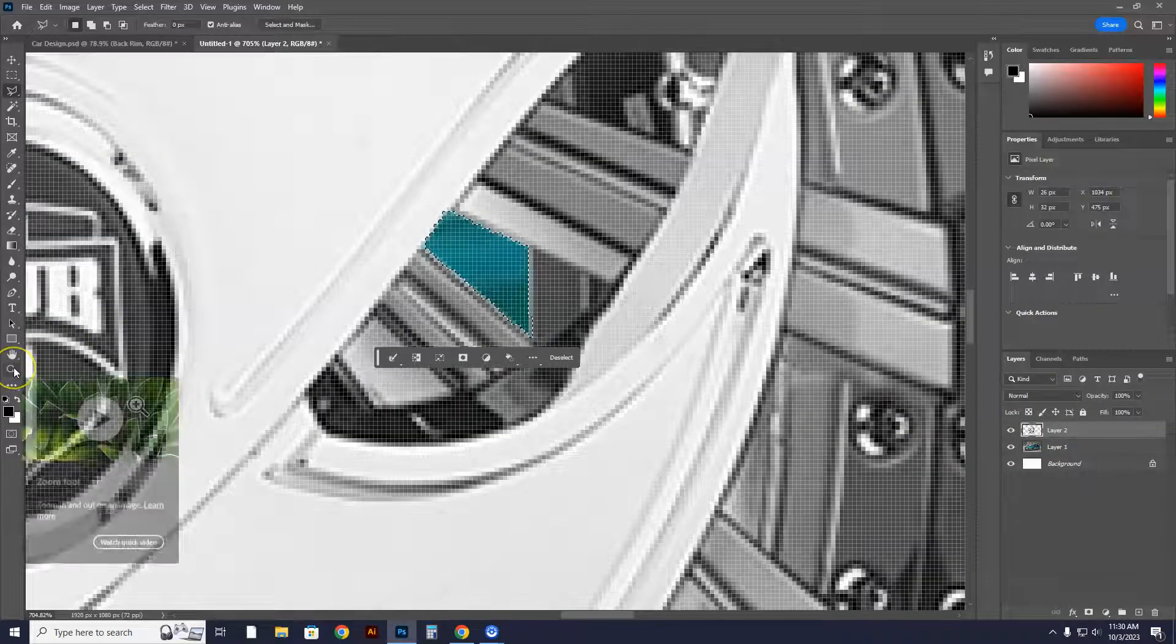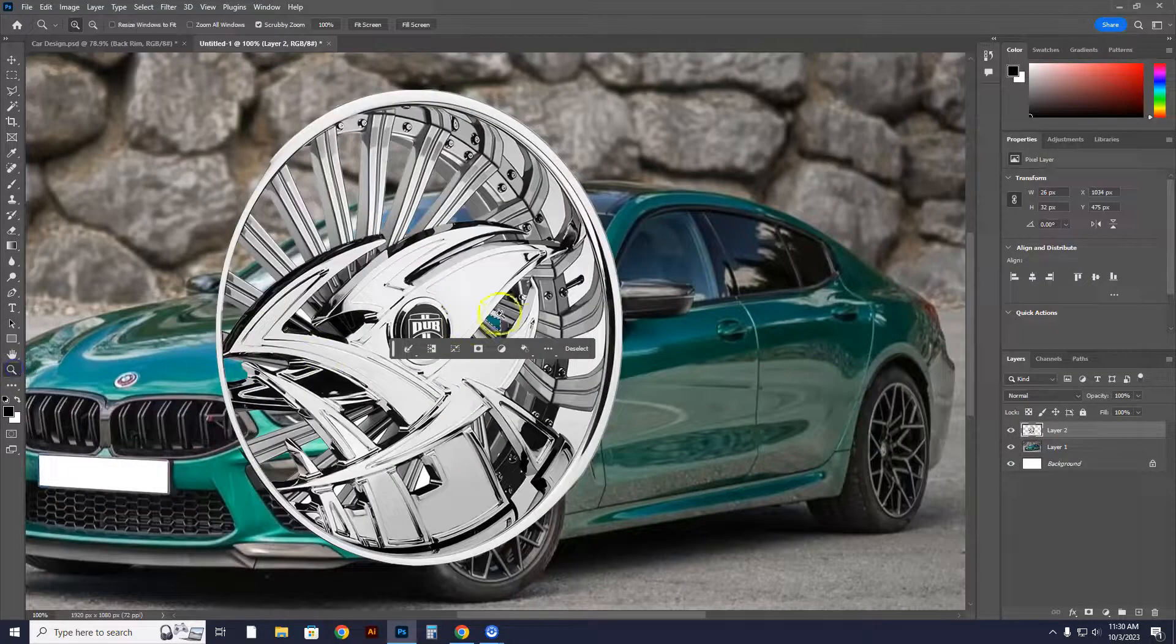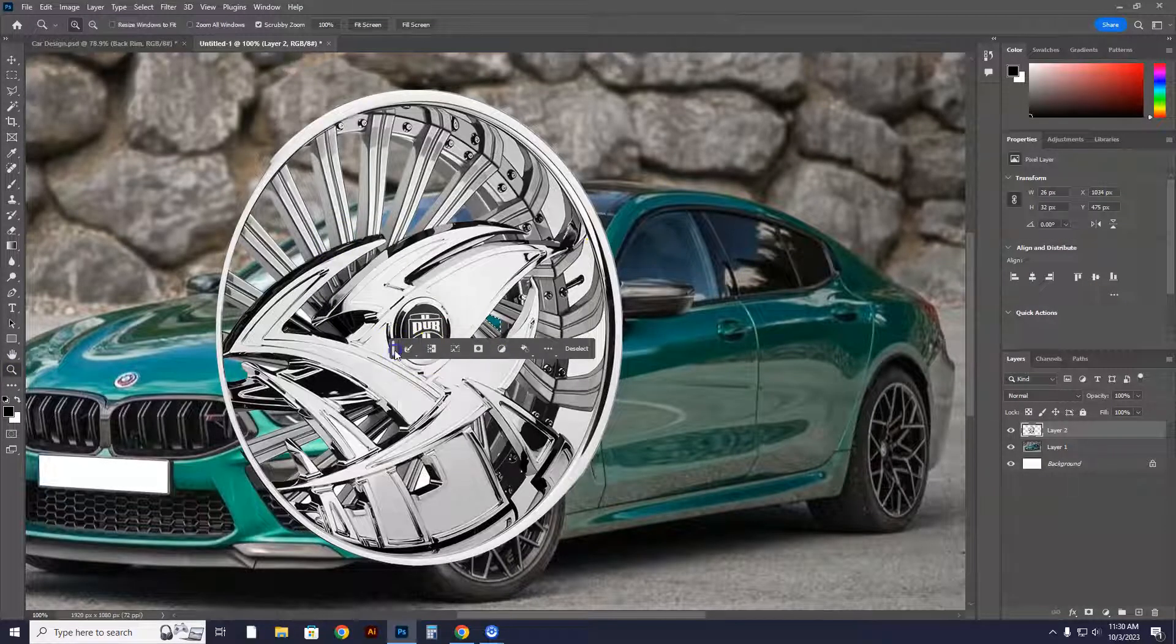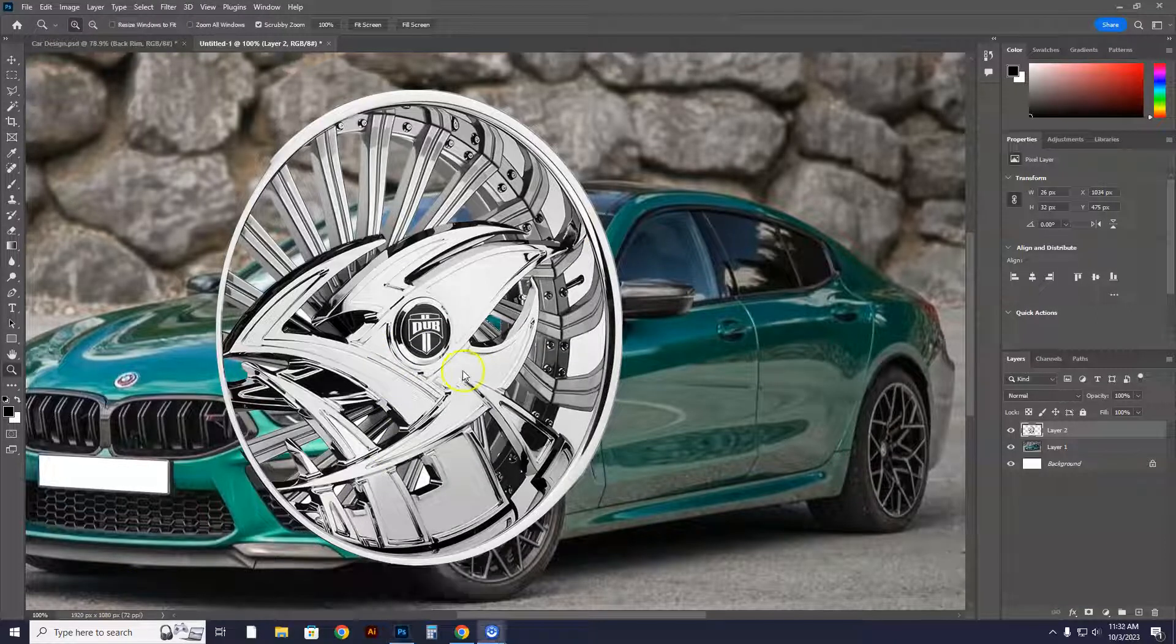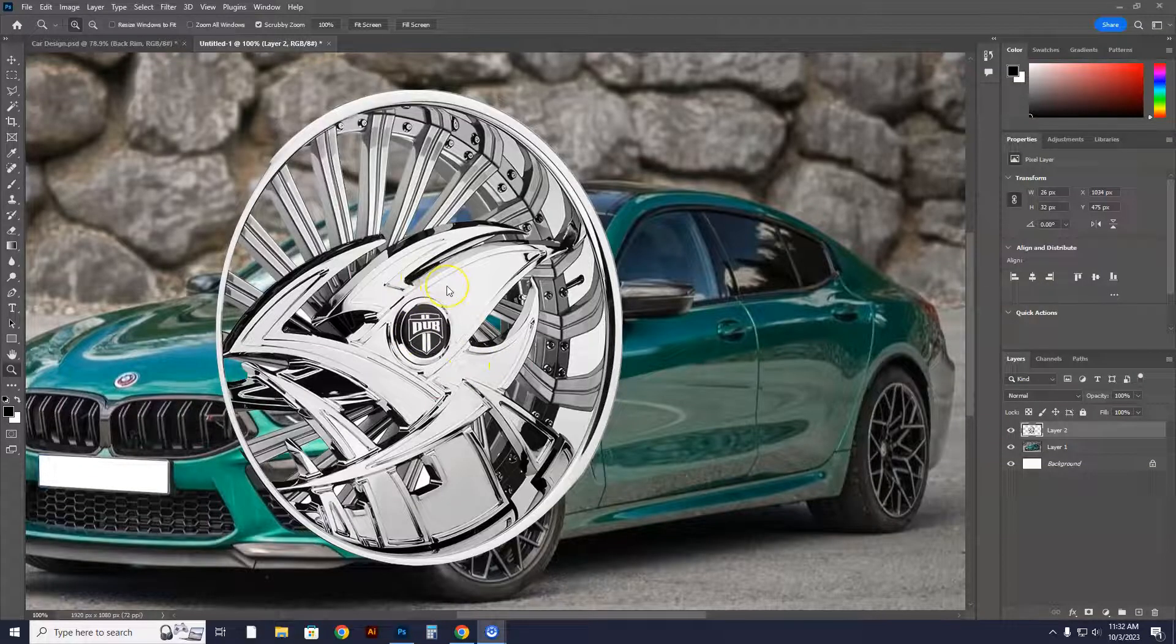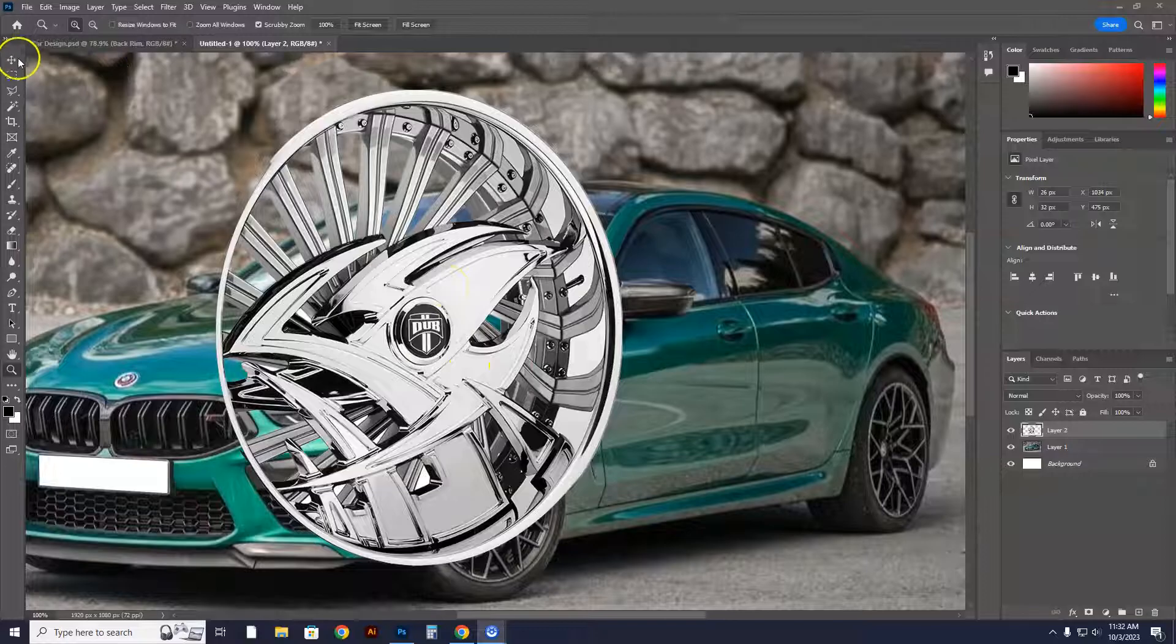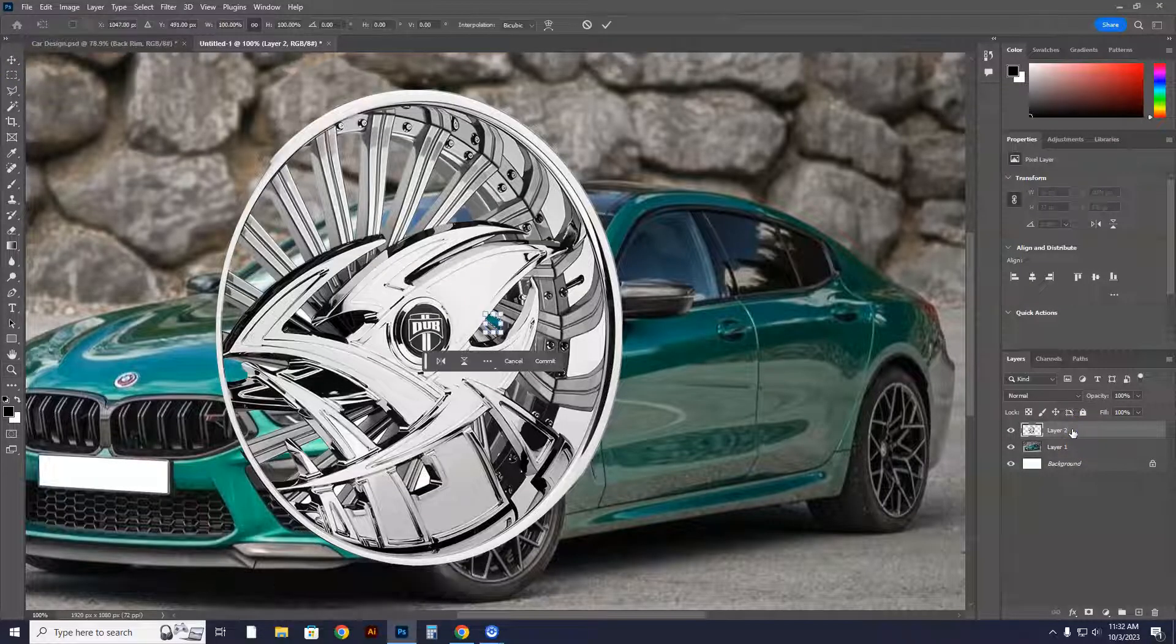So now I'm going to open this up. I'm going to move this out of the way so I can see what the heck is going on over here. Now I want to show you guys how to edit this rim. I'm going to hit Control-T in this layer right here.